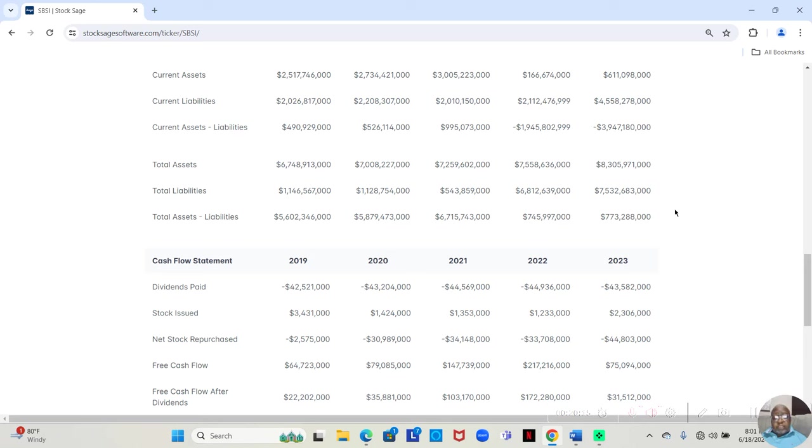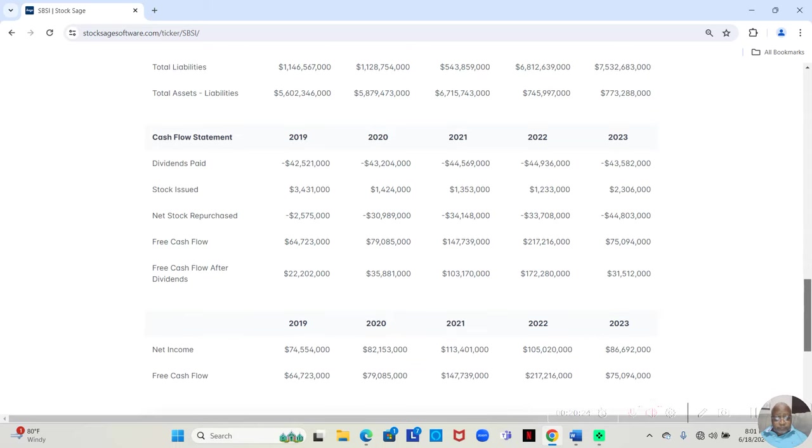Total assets are greater than total liabilities for all five years, which is what we want from a fundamentally sound company.